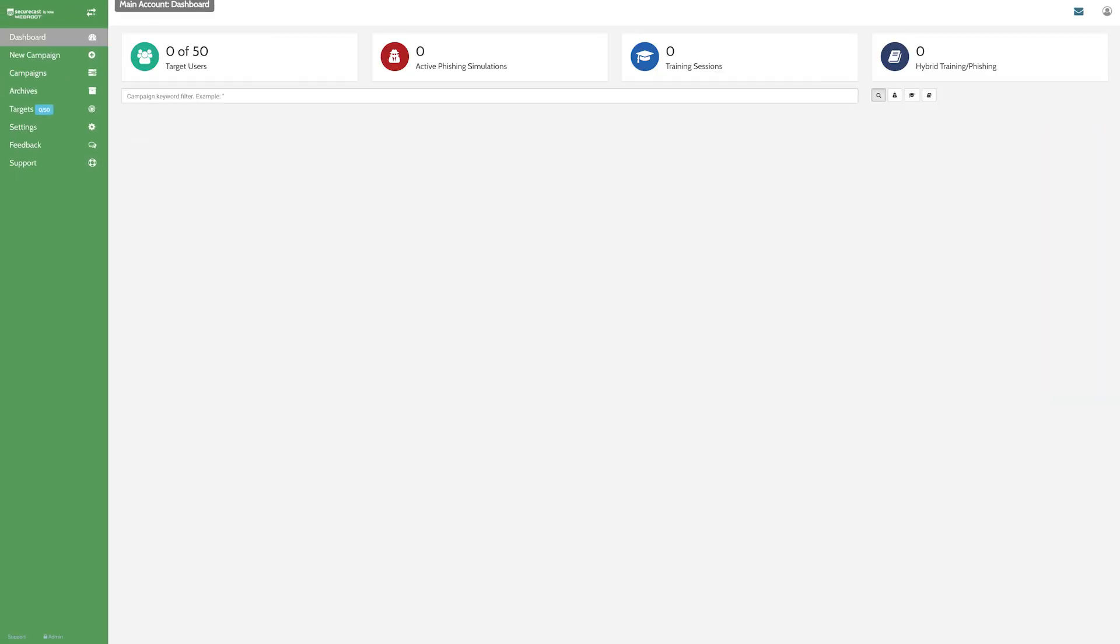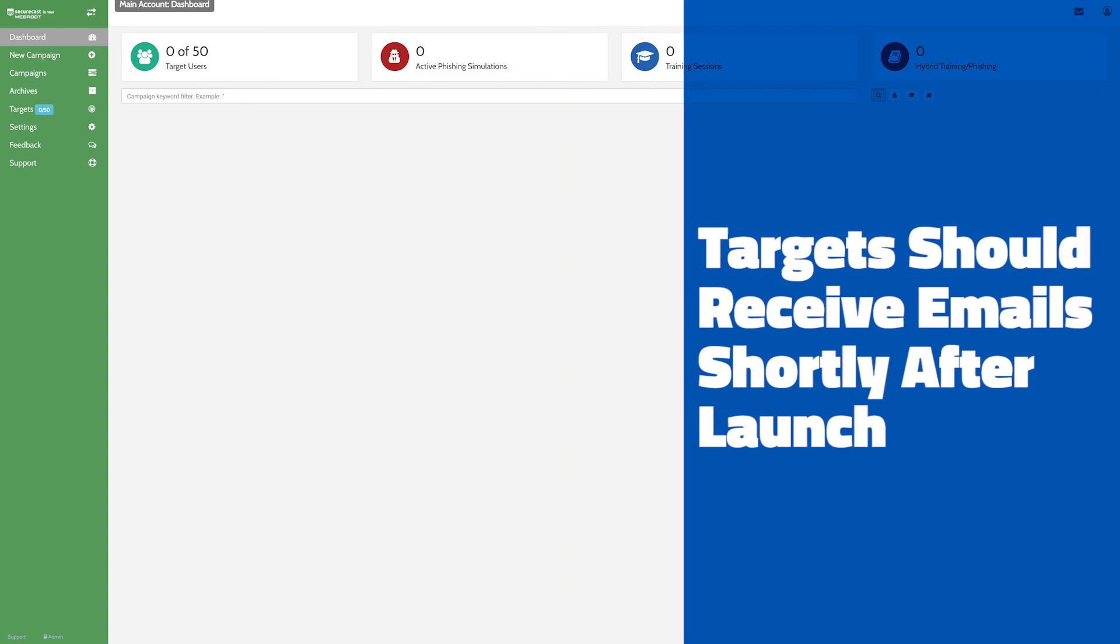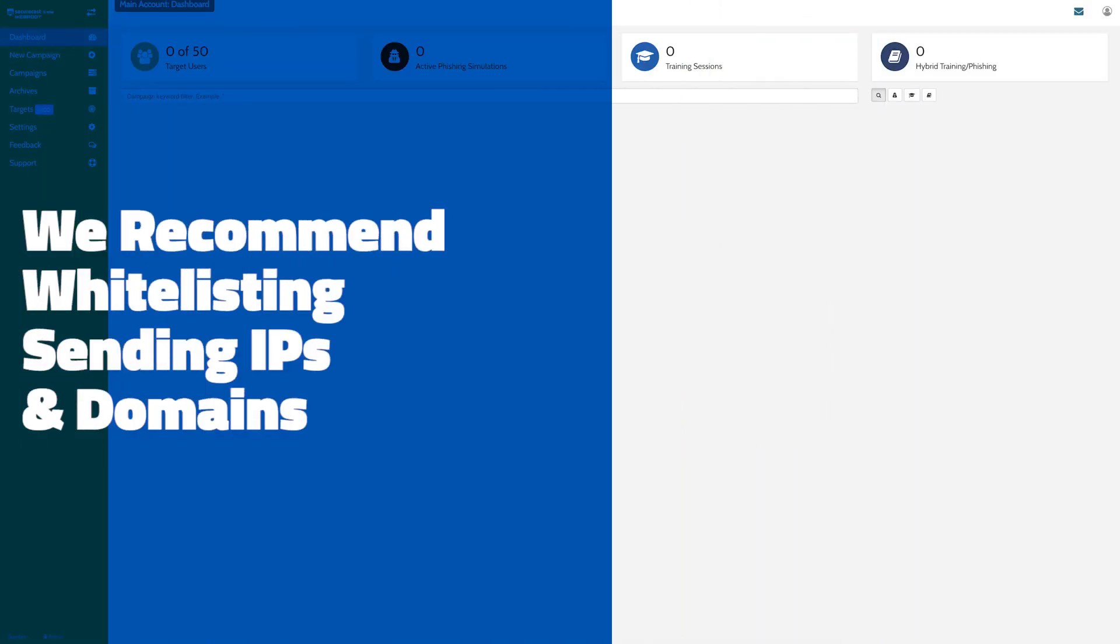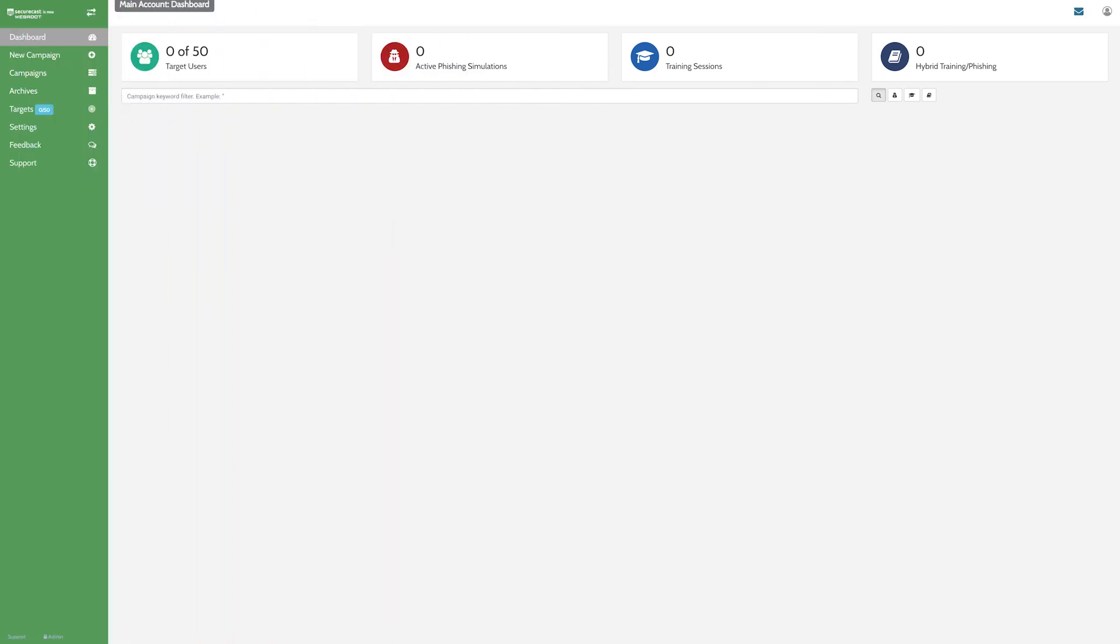Your targets should receive their phishing email shortly after the campaign is launched. To ensure successful delivery, we recommend you whitelist our sending IPs and/or domains. You can find whitelisting instructions in our FAQ section.